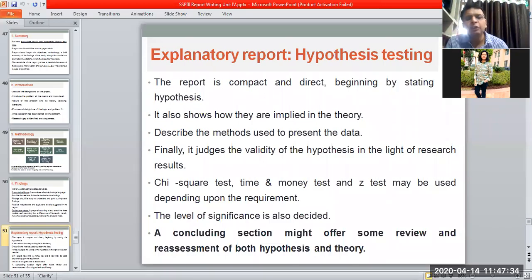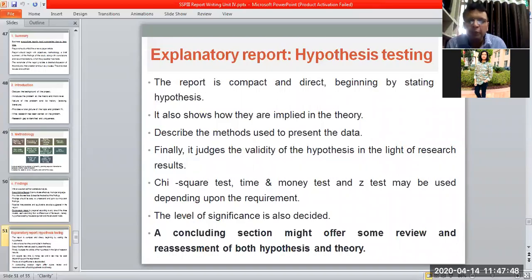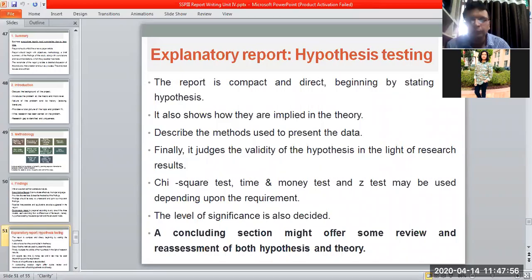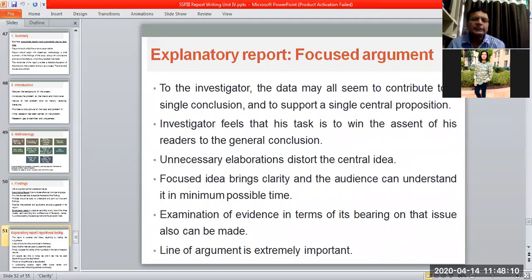The concluding section might offer some review and reassessment of both hypothesis and theory. In the case of an explanatory report, we can define: this was my hypothesis, this is my result, and this is the assessment of it. If there is any change in the situation, what kind of hypothesis can be created — that can also be put in the concluding section.